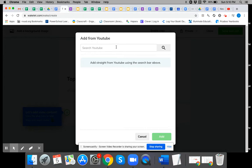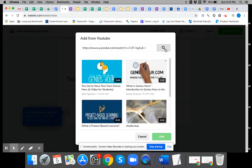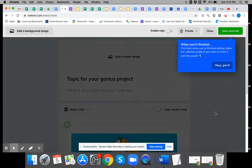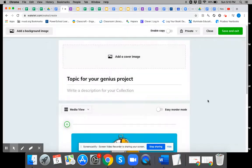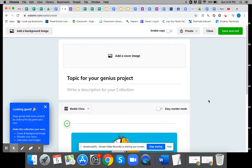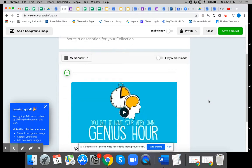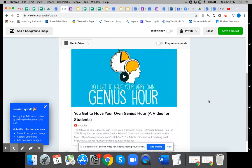You put in the URL and it will come right up. Add and it will now show up on your list of Wakelets.